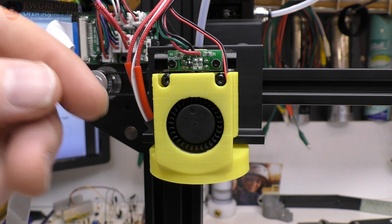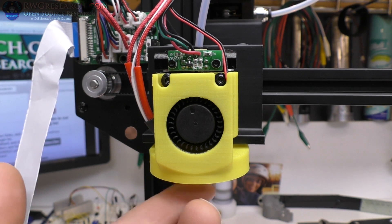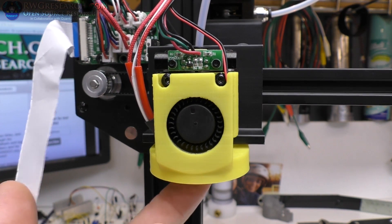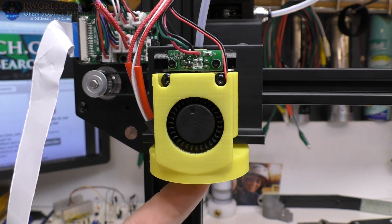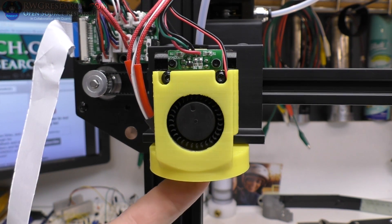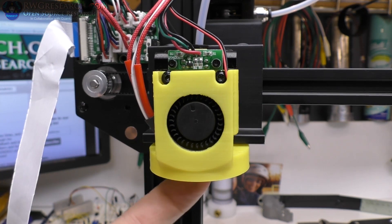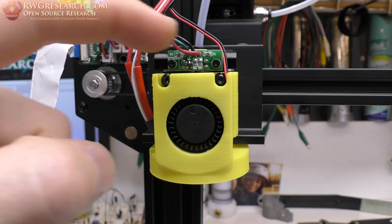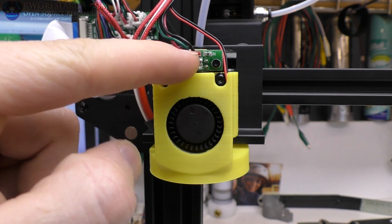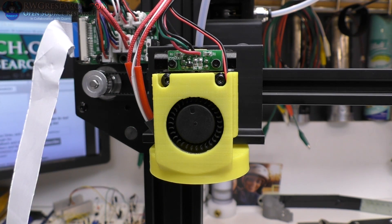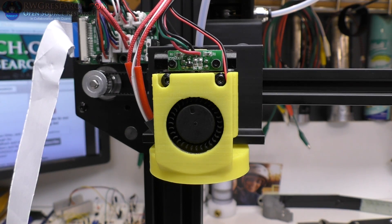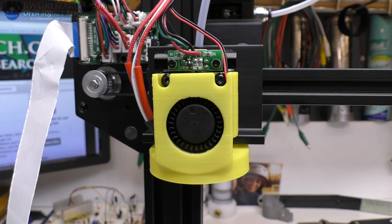As you can see, when the hot end hits, this entire thing moves and there's a sensor inside here, an optical sensor, and that's what determines when it hits the bed. So let's break it down a little bit more so we can really see what's going on in there.